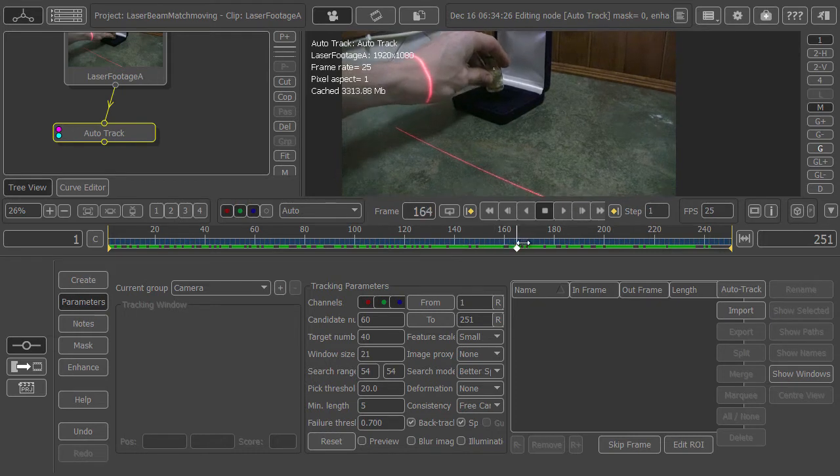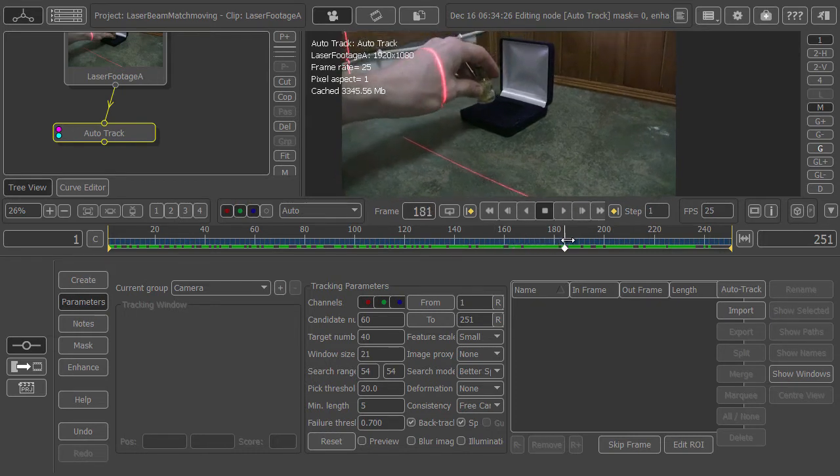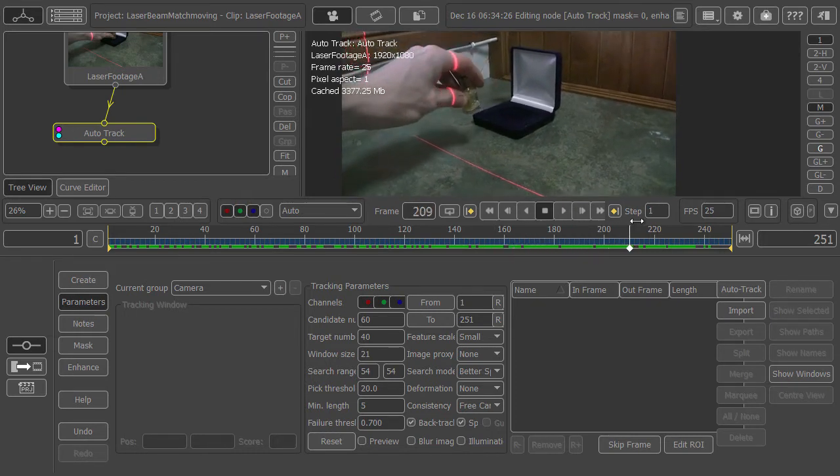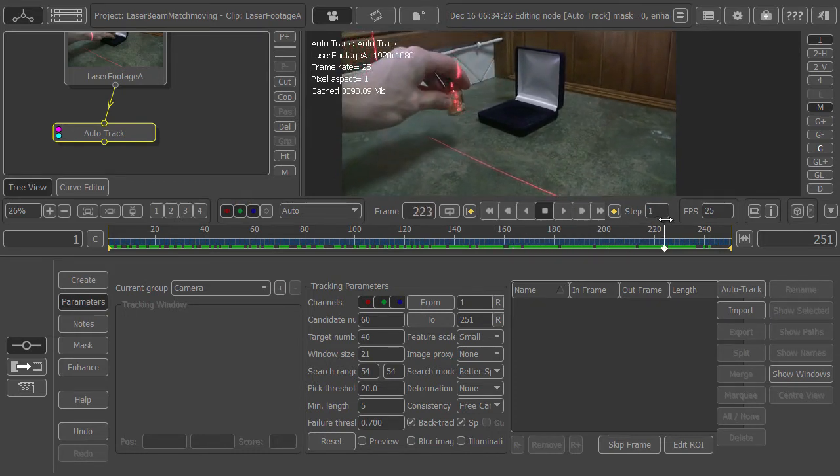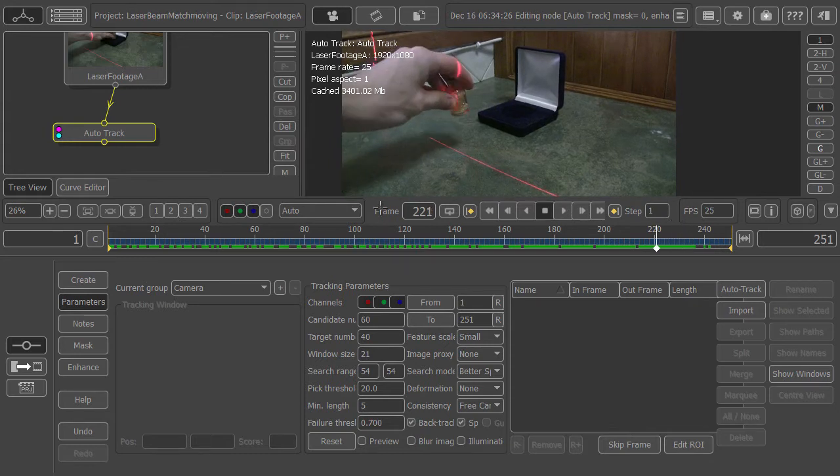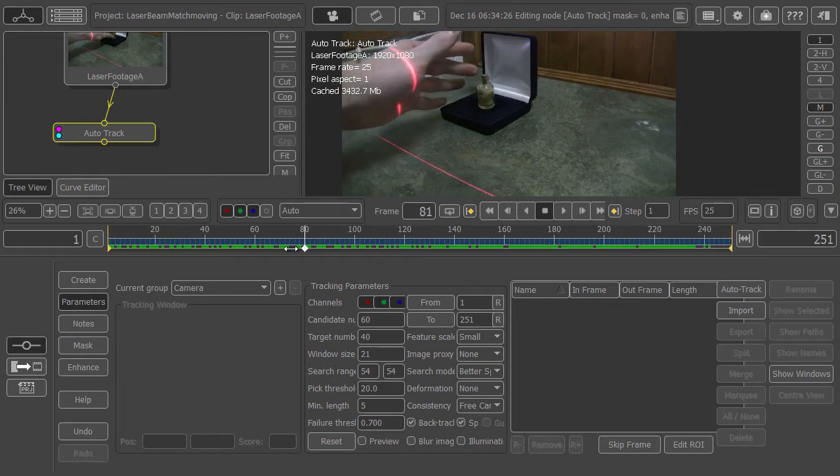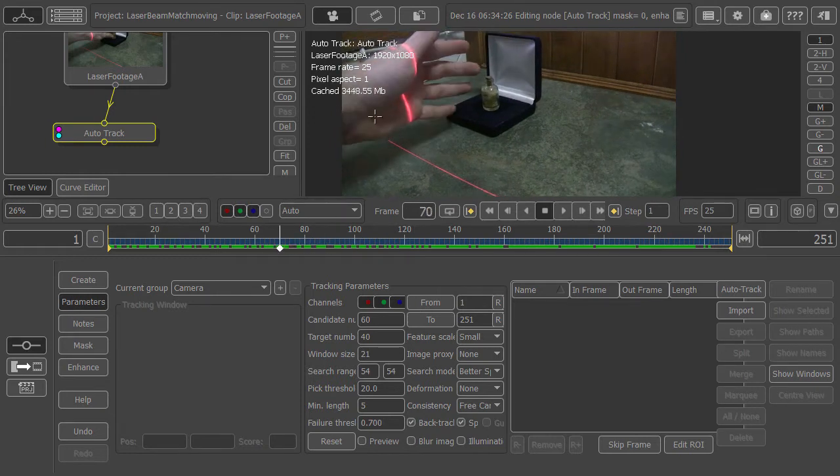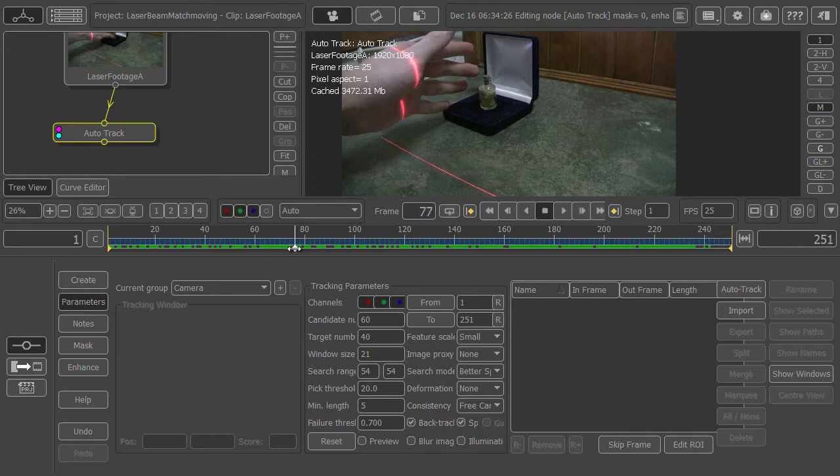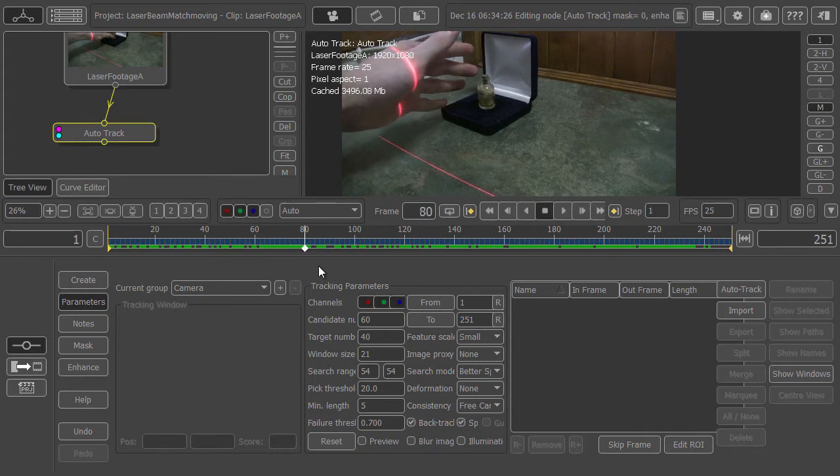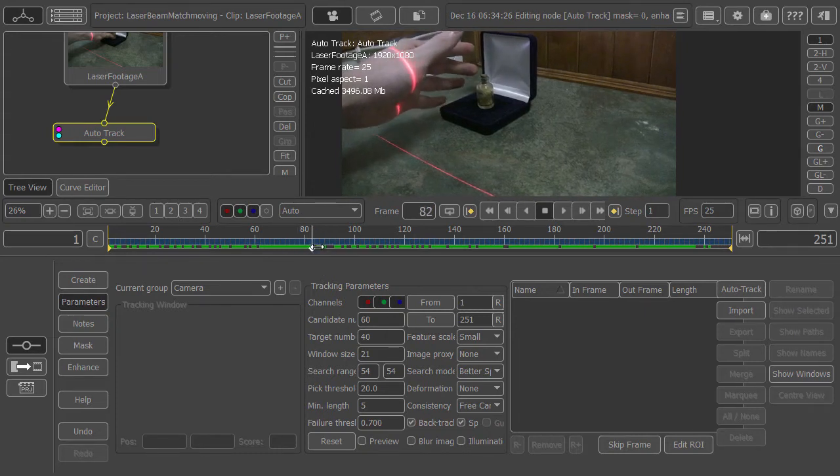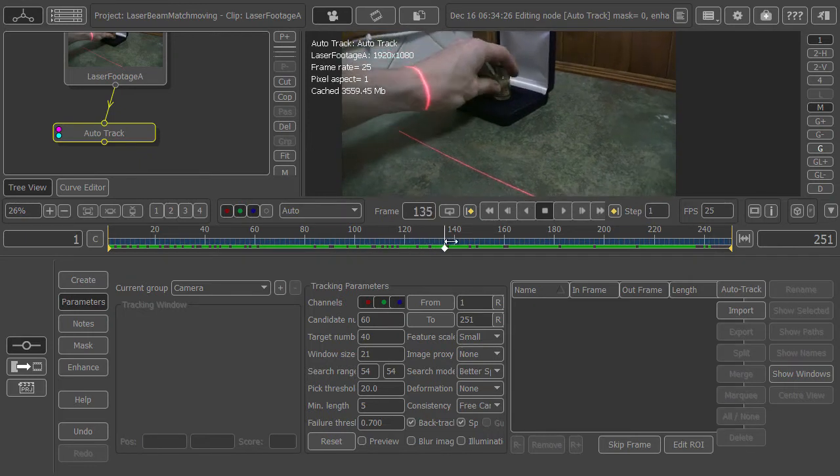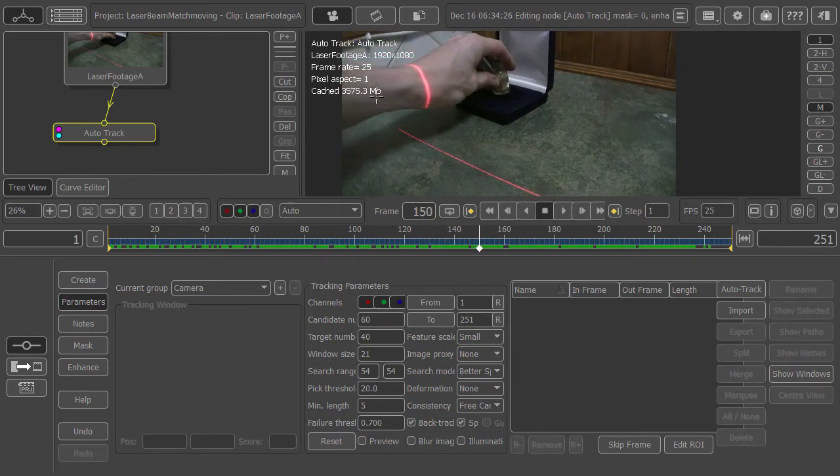You can either just track with normal settings and then go back and delete all the points that get tracked on the hand. But what I'd rather do is set the tracking settings high enough